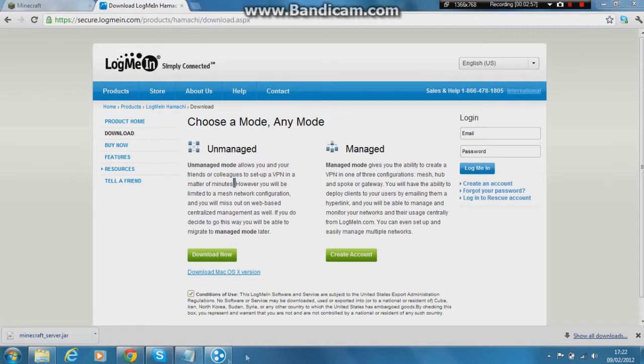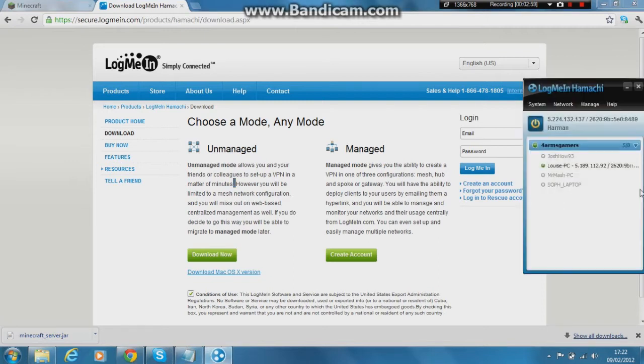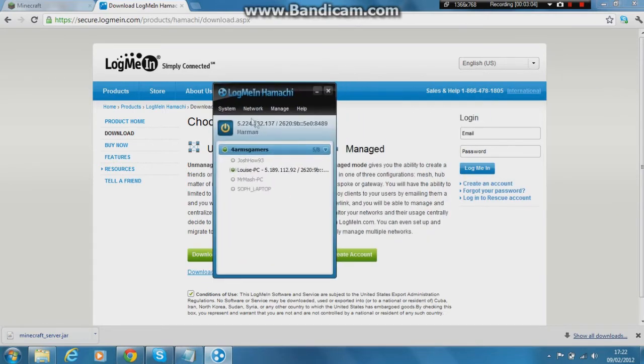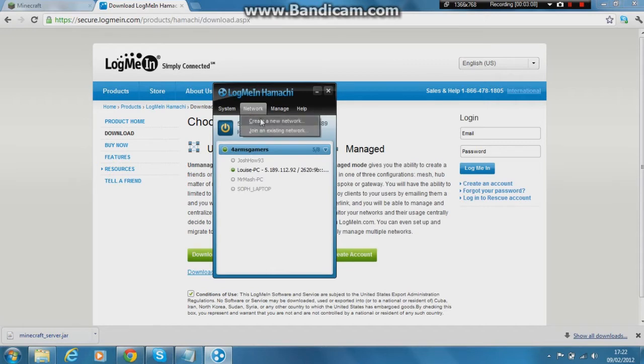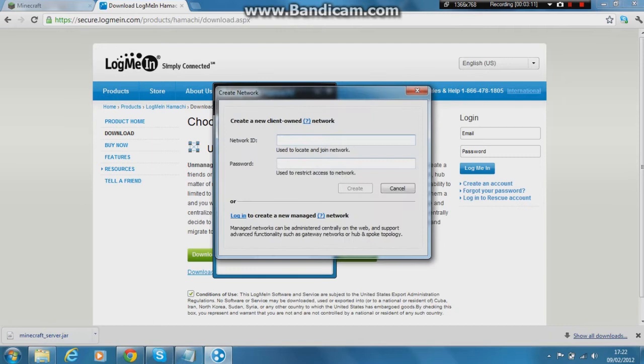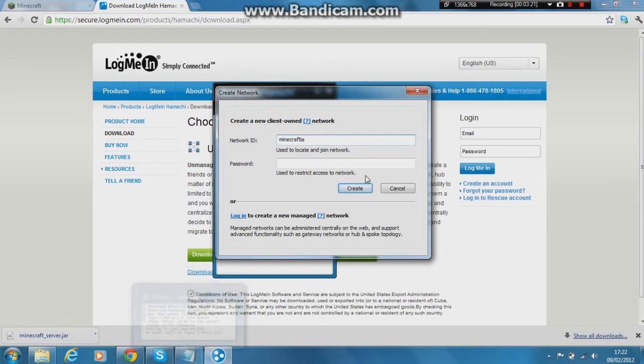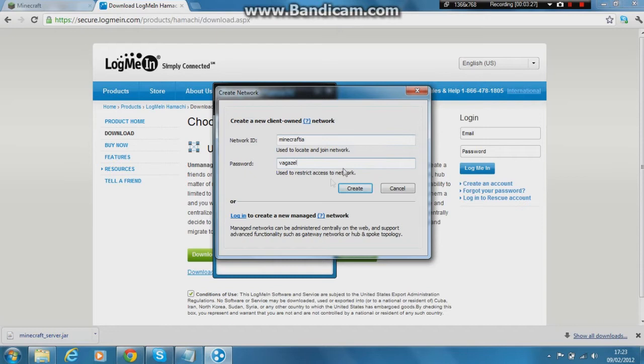Once you're downloading it, you need to open it up, obviously. And you've got this little thing here. This little thing here is a quite useful tool. Obviously, it's what runs the server. I think it's fantastic. So basically, you want to go here and you want to create a new network. And you want a network ID, so let's just make it... I don't know. What should you call it? Minecraftia. First one comes to my head. I'm sorry. And you want the password to be Fajazzle, something like that.